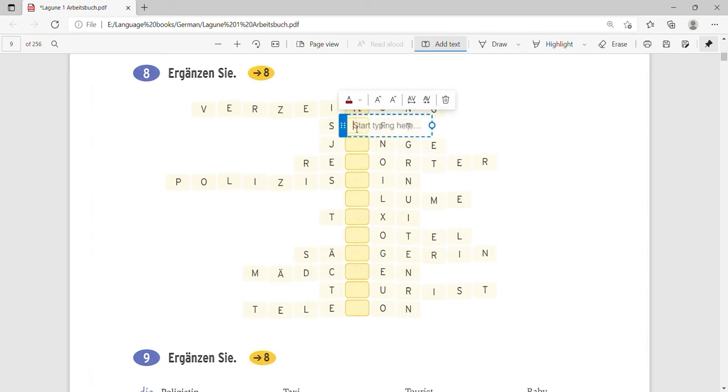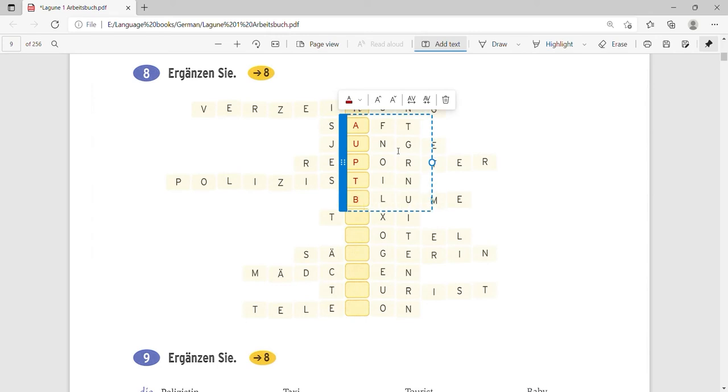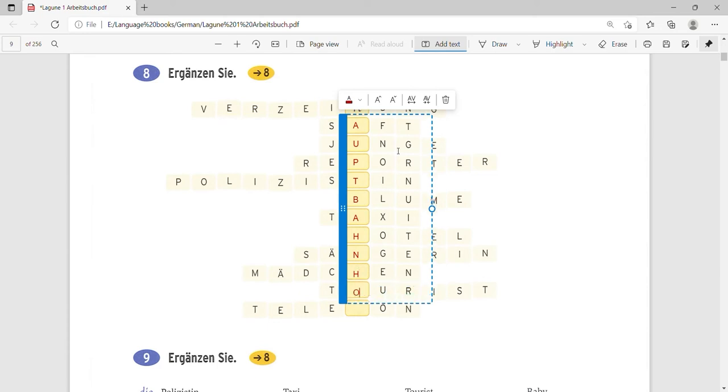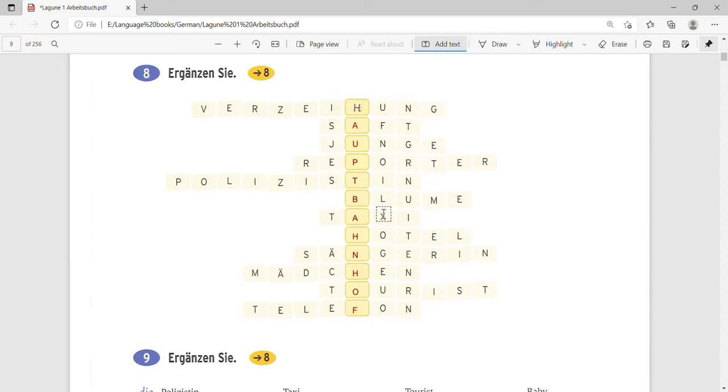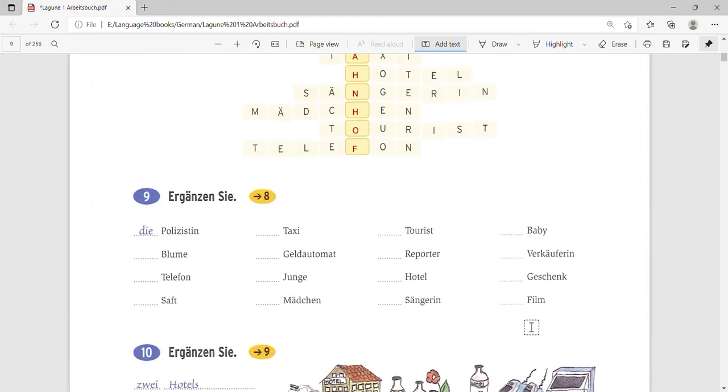Okay, so what is this? Der Saft. It will be a Saft. Junge you. You are right. Reporter. Reporter, yeah. Polizistin. Correct. Blumen, B. Taxi, A. Hotel, H. Sängerin will be a yen again. Mädchen will be a H. What is this? Tourist. And the last will be Telefon. So if we see this whole highlighted thing, it will be Hauptbahnhof which means a central station. So this is a puzzle. I hope you enjoyed doing this puzzle. I really enjoyed it when I did it the first time.